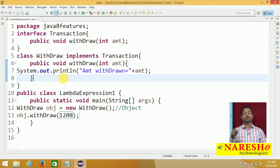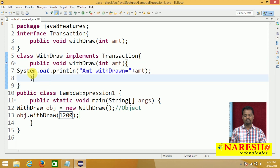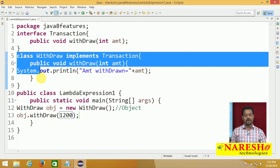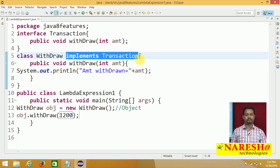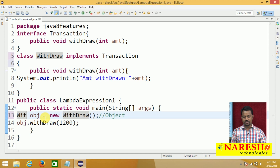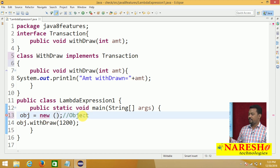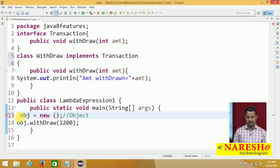Now I want to change this code as an anonymous inner class. An anonymous class means the class which is declared without a name. The implementation class withdraw — this withdraw implementation class must be executed without a class name. So I want to remove this withdraw name. Automatically the 'implements Transaction' will go. Whenever withdraw class name is removed, because this is anonymous inner class, you have to remove the implementation class name. Now here obj = new — some class name is needed to create an object. Whenever we do not have any class name, we take the support of the interface.